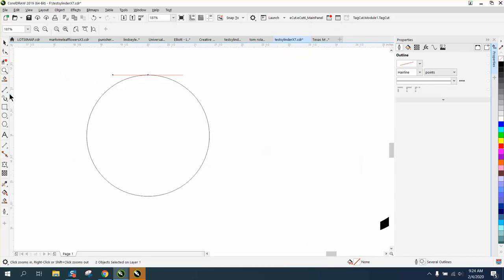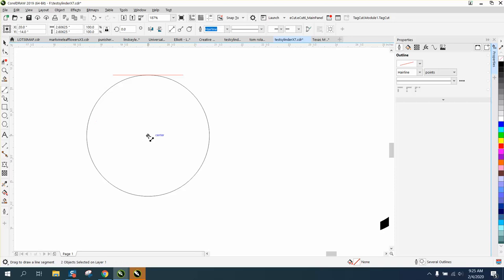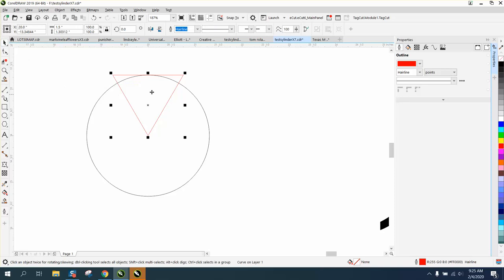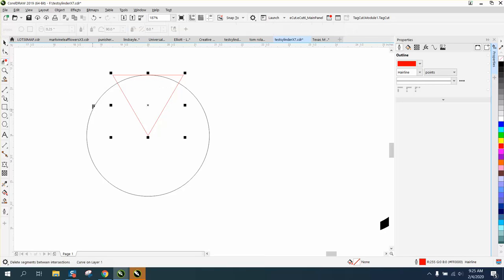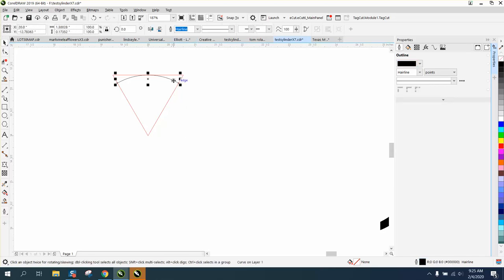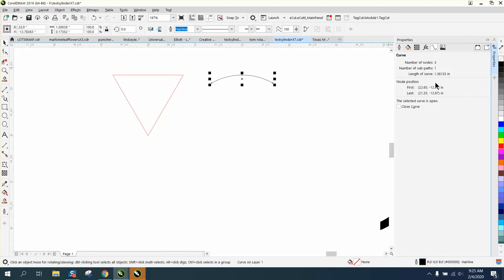Now if you take your two point line and go from the center to that line and from that node to that node, what we're doing is I want to figure out the distance of this curve. I'm going to take the virtual segment delete key. My nudge factor is set high enough. I'm going to nudge that over. Now the length of the curve is 1.36133.